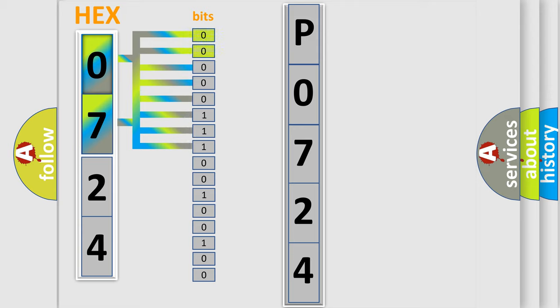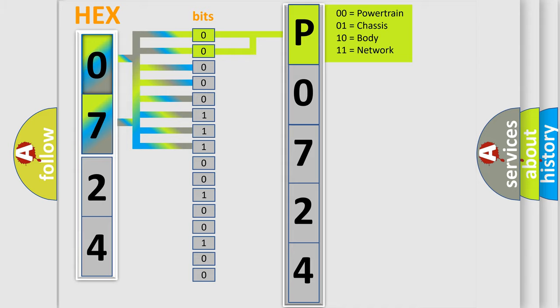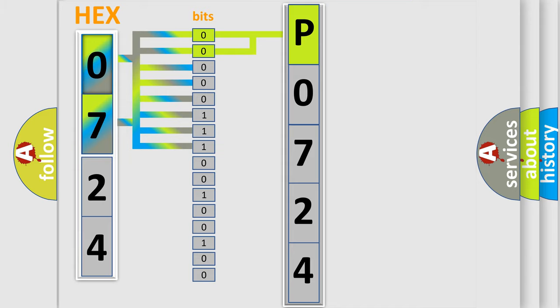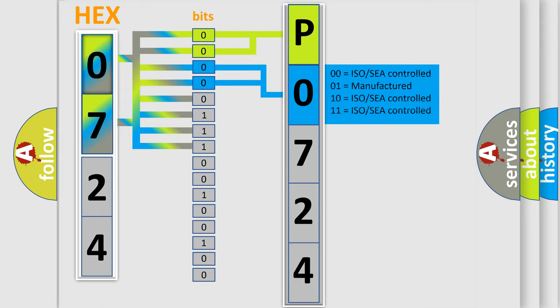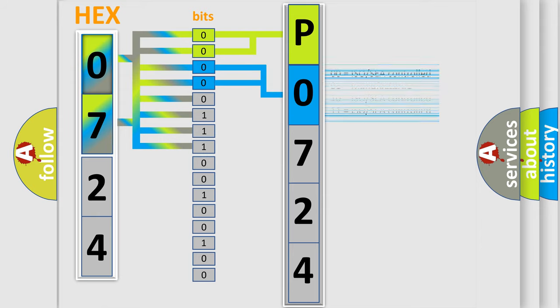By combining the first two bits, the basic character of the error code is expressed. The next two bits determine the second character. The last bits of the first byte define the third character of the code.